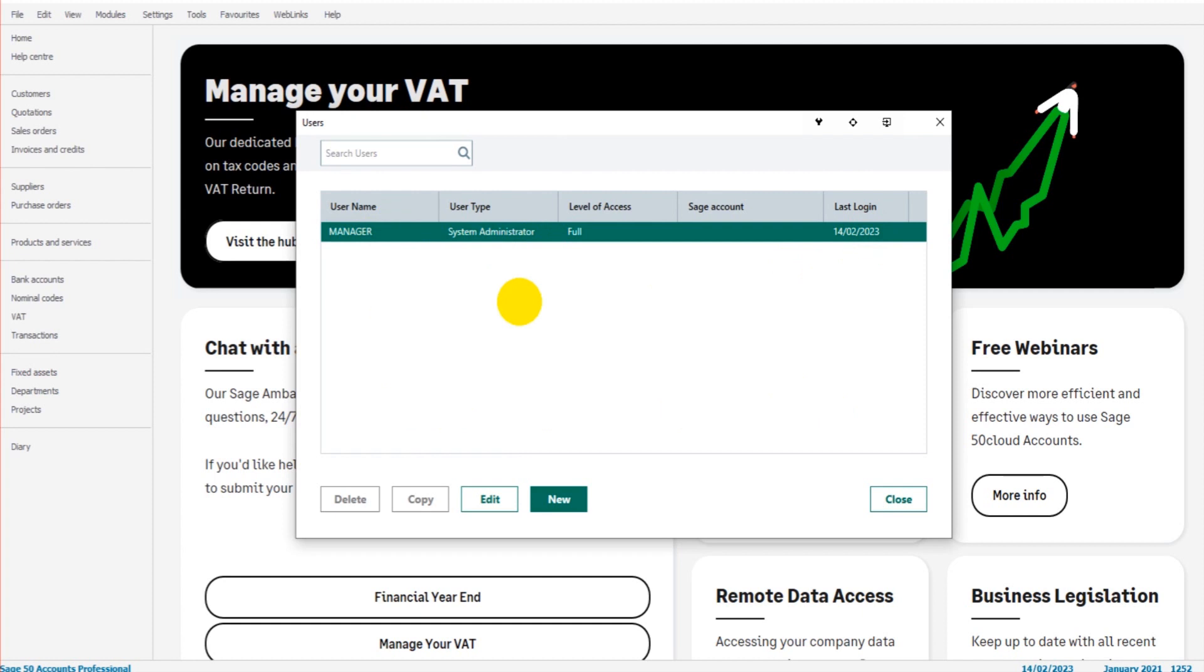If you want to remove a user, you simply click and highlight the user that you wish to remove, go down to the bottom left here and click on Delete. It will then remove that user from the system.